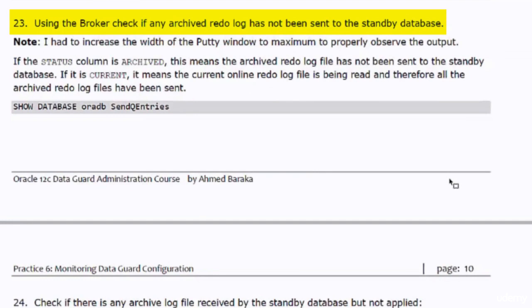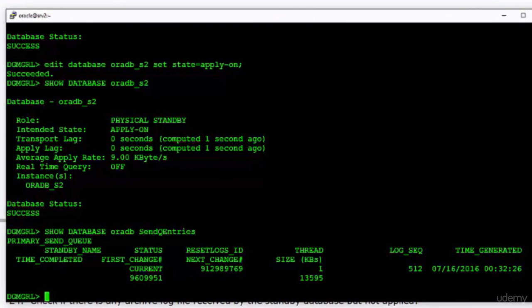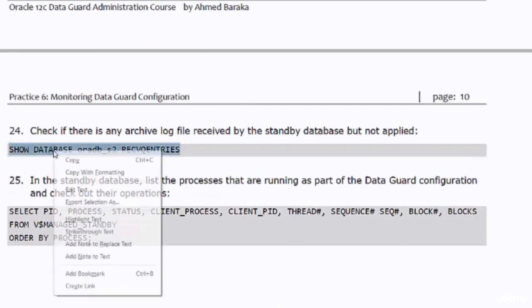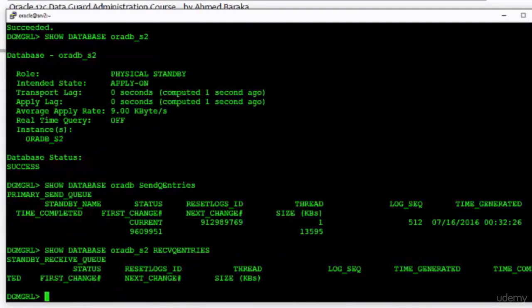Next, I will use DGMGRL to check if any archived redo log has not been sent to the standby database. For that we have the command 'show database send queue entries'. If the status value is 'current', this means the current online redo log file is being read and therefore all archived log files have been sent. I will also check in DGMGRL if there is any archived log file received by the standby but not yet applied — nothing is displayed, which means all received redo log files have been applied.